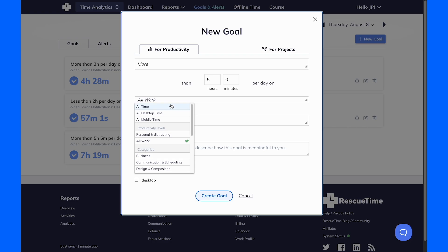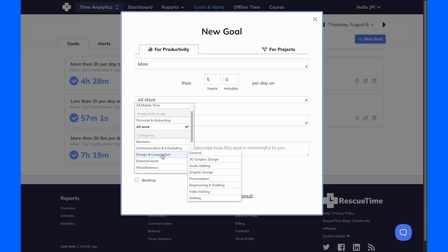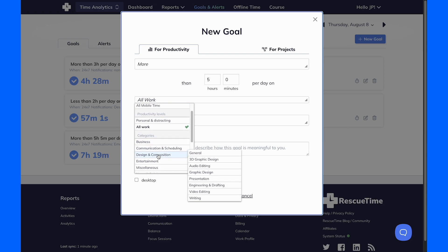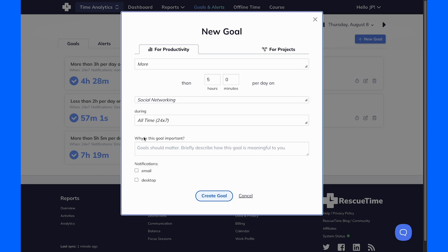or for specific categories like design, communication, or social media. You can even set a goal for a specific app or website.